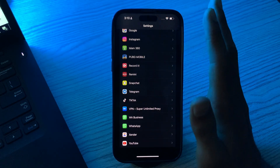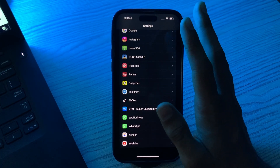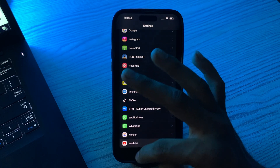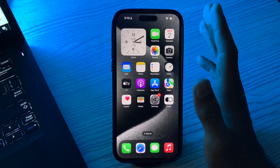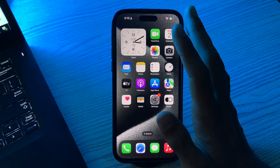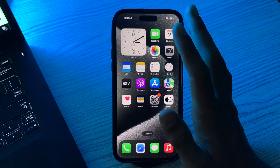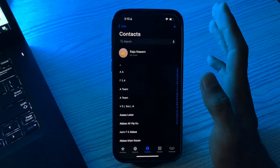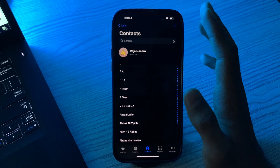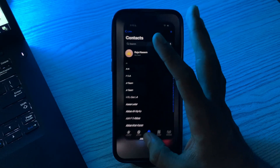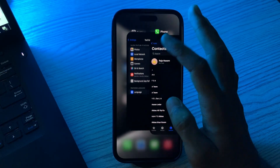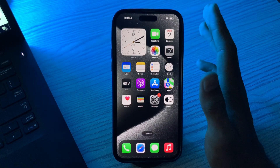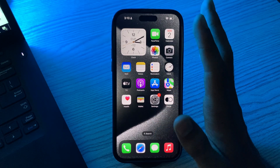After this, check that your contacts are saved on your iPhone. Go to the Contacts app and verify that your contacts are there. After verifying, ensure you are using the latest version of WhatsApp.